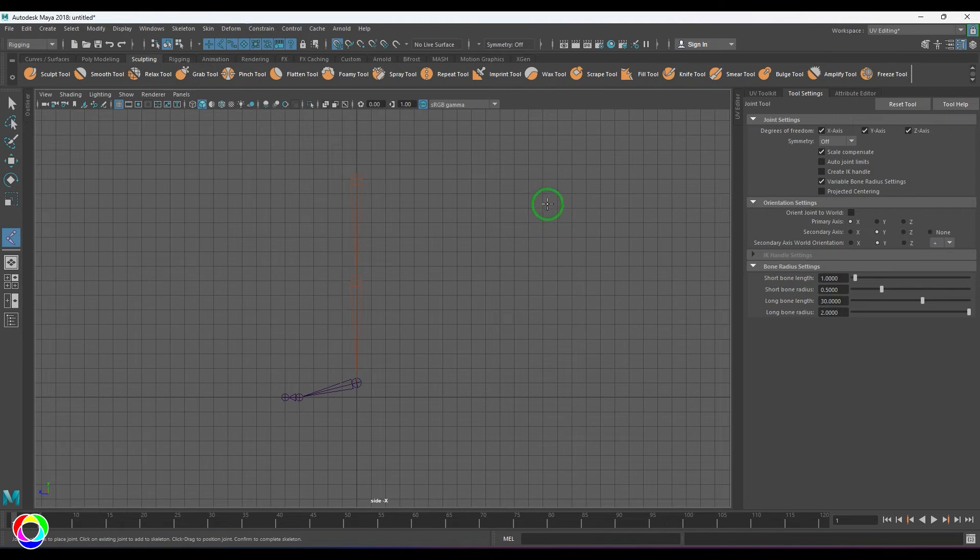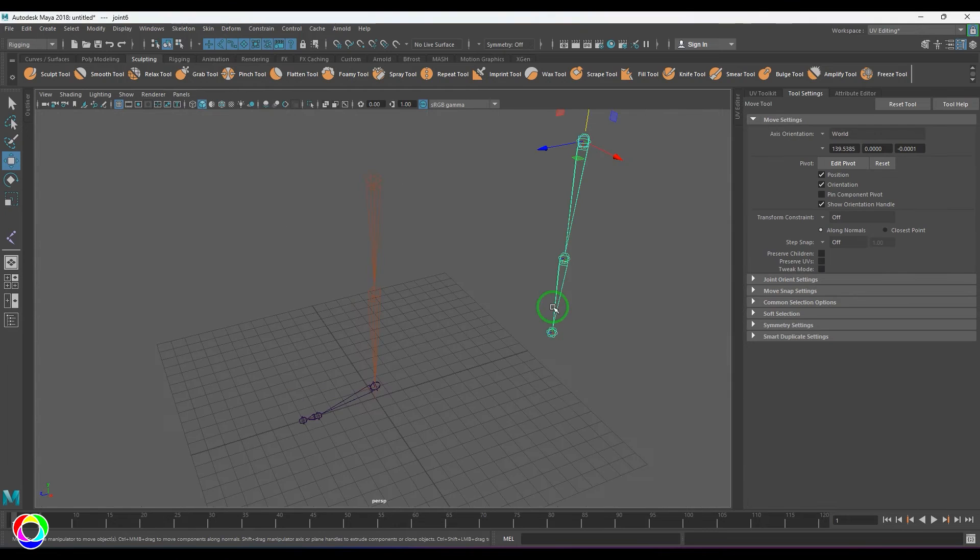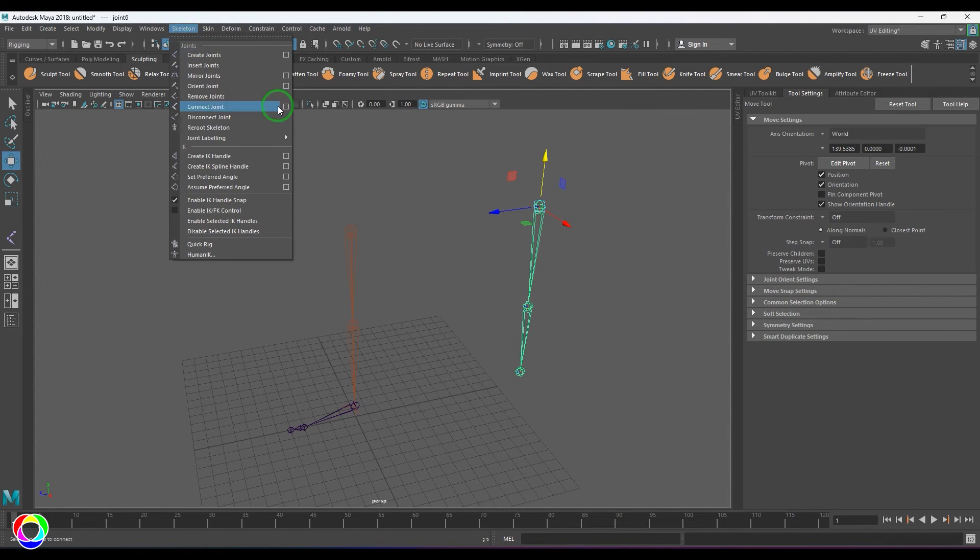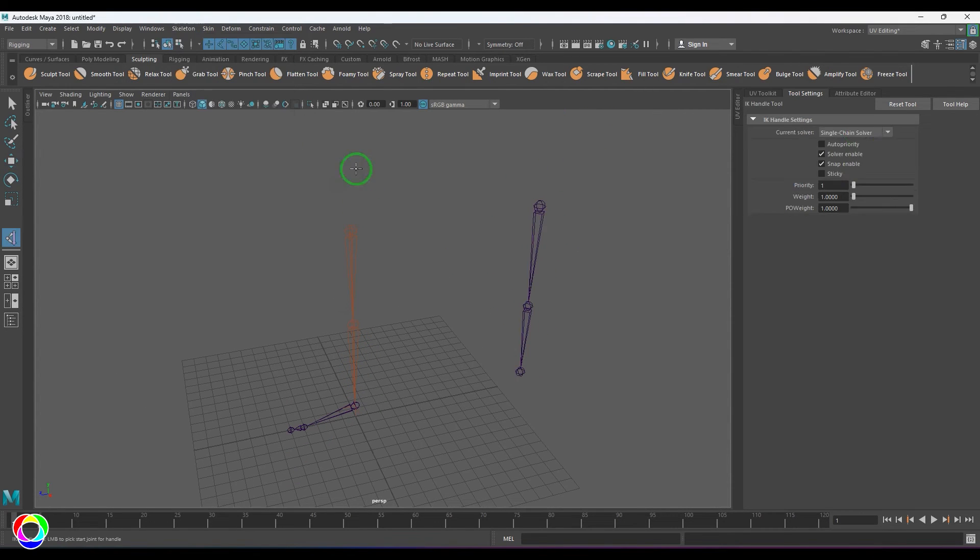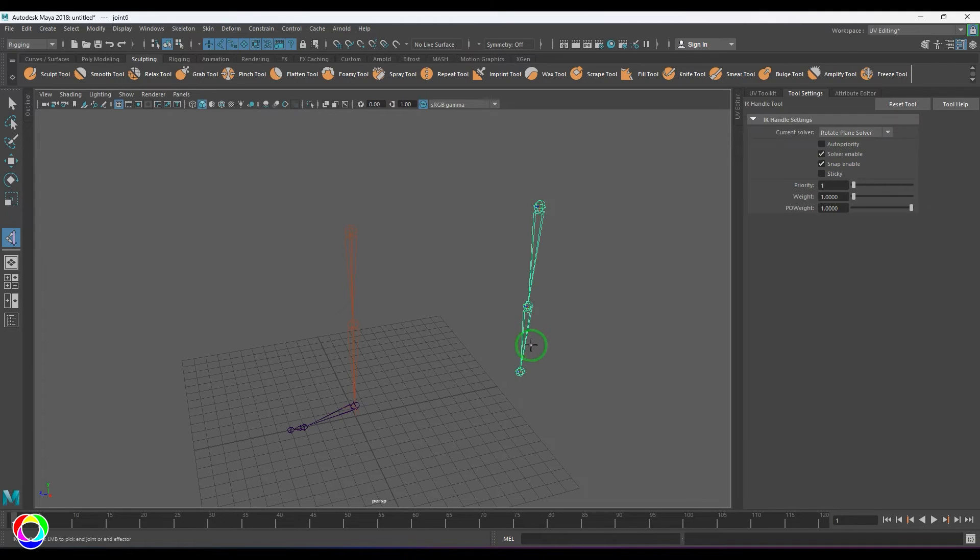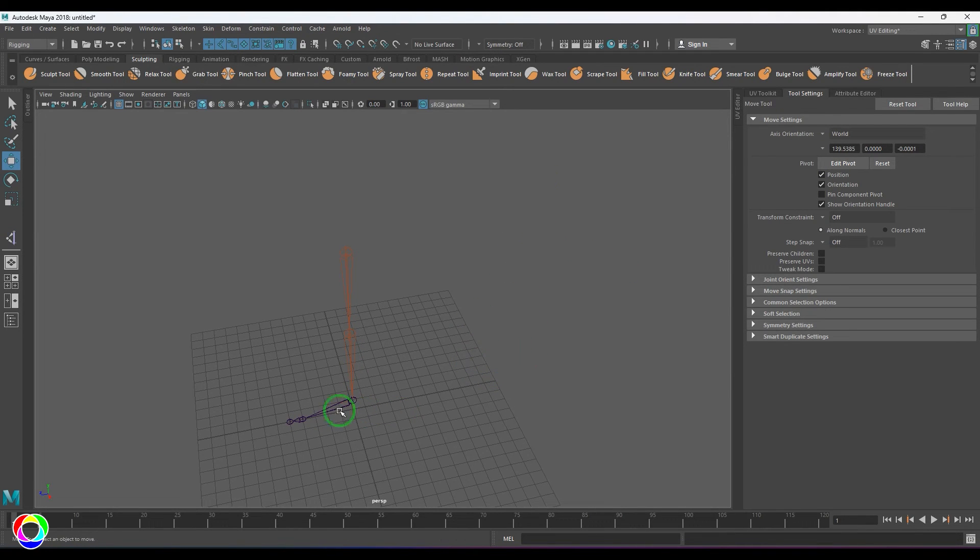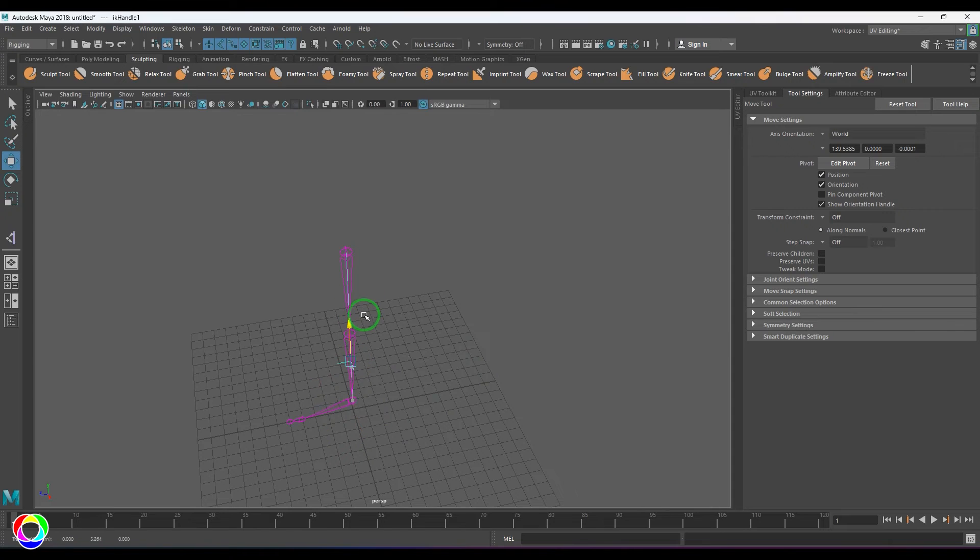Let me go to the IK handle and choose RP Solver. In RP Solver, this pointer is deciding which side it should bend. But here, there is no indication given to the IK handle that you should bend this way.